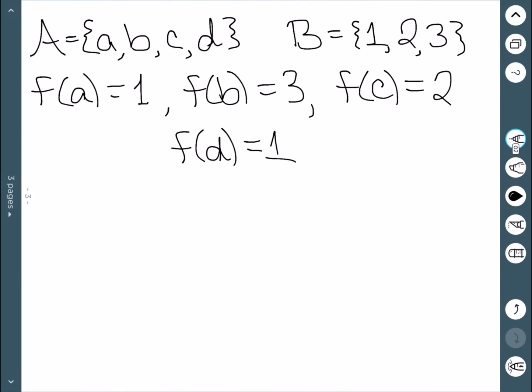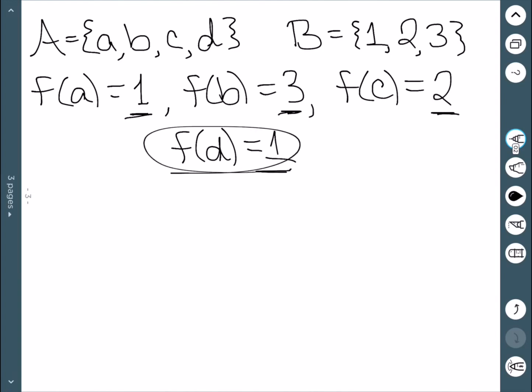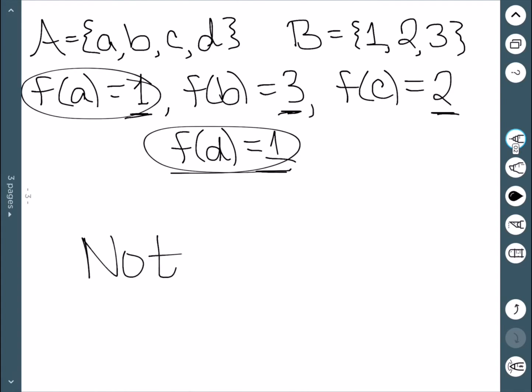Another example: this time we're going from {a, b, c, d} to {1, 2, 3}, defined as shown. If we look at the range, we have 1, 3, 2, and 1. We can see that 1 repeats twice, which means this is not one-to-one.